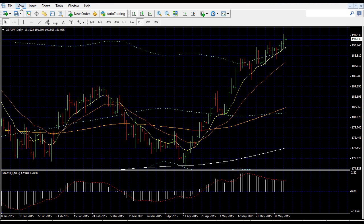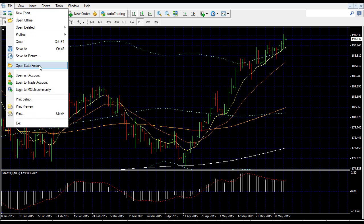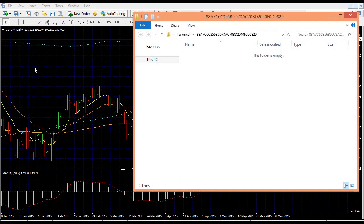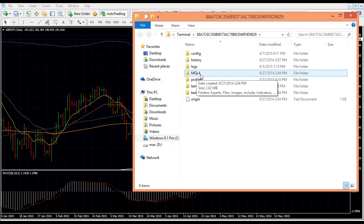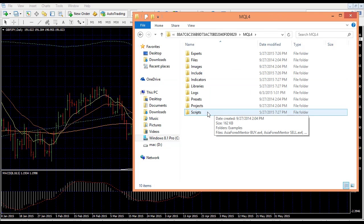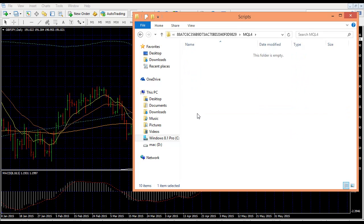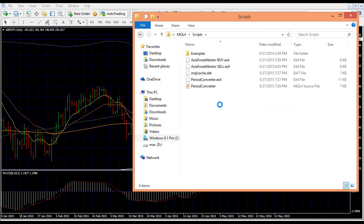When you are in MT4, go to File, Open Data Folder. After which, go to MQL4. In MQL4, go to Scripts and then right-click and paste the file inside.